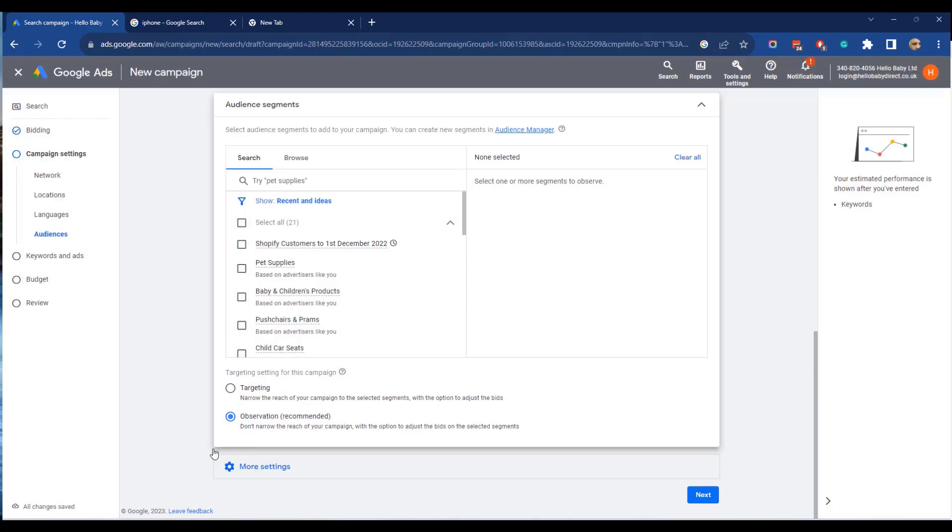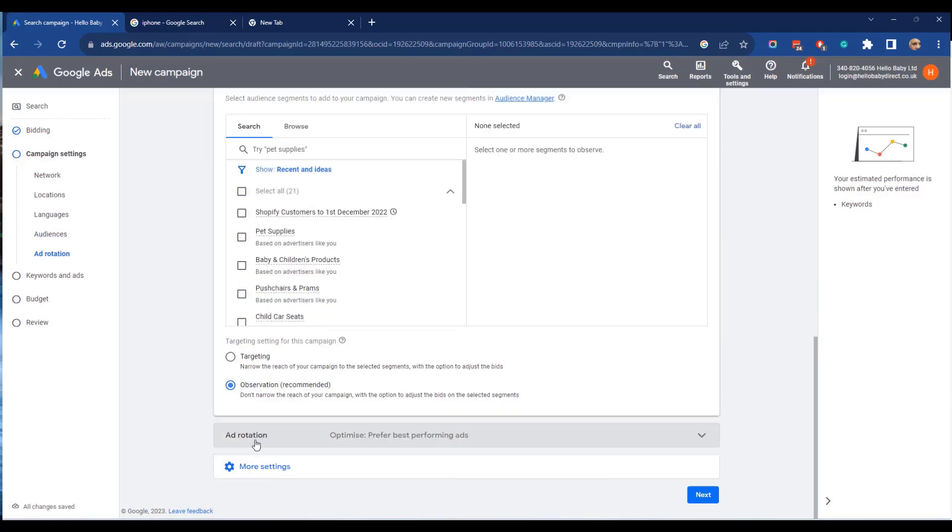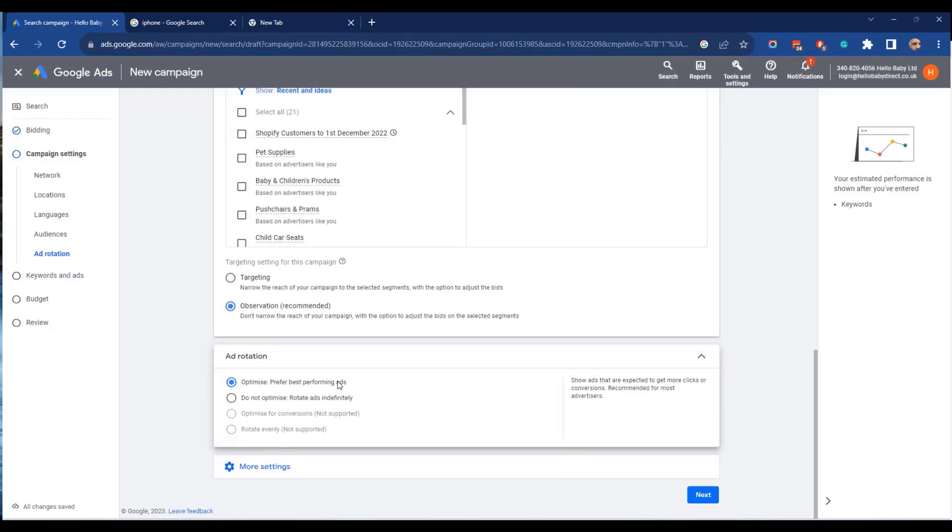Under the more settings tab, there's some more advanced settings. So the first is ad rotation. By default, if you create multiple ads, Google will rotate those ads to find the best performing ones and it will then serve more customers to those best performing ads. That's a very sensible choice, but if for some reason you don't want that, you can turn it off.